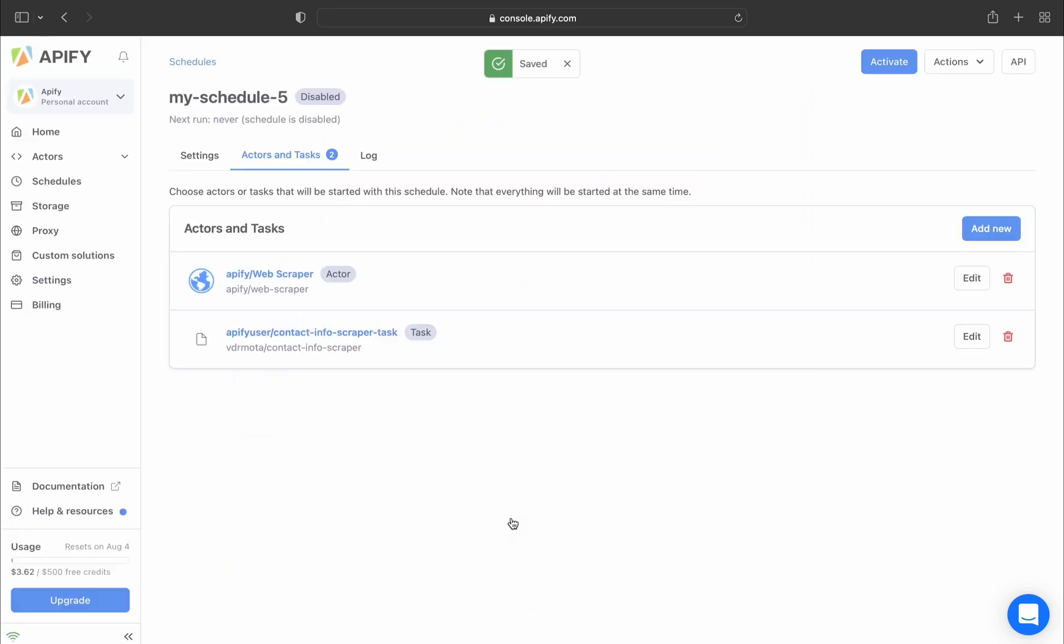After you've scheduled your tasks for your actor, you'll be able to see a list of the actors and tasks chosen for your schedule in the Actors and Tasks tab.